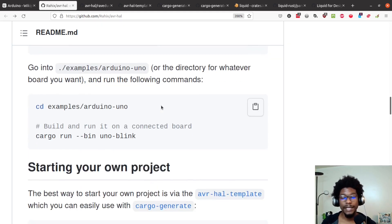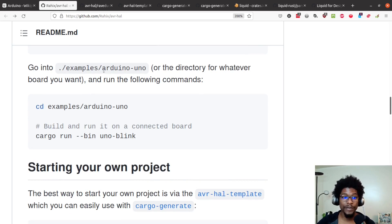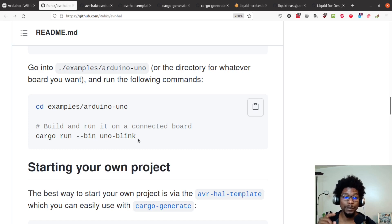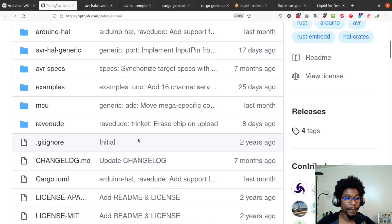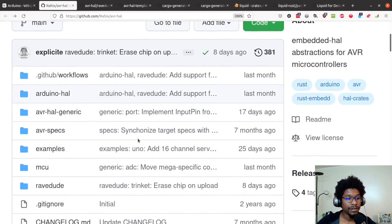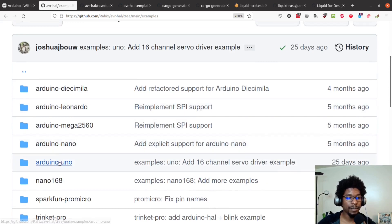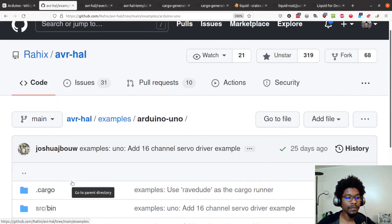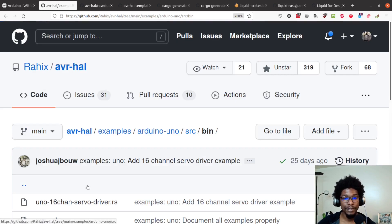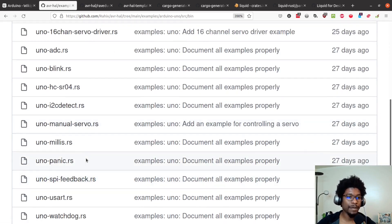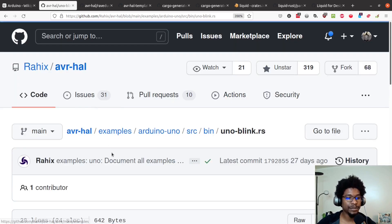One great thing about this repo is that they have examples for a number of different boards. The way to find your examples is to go into the examples directory, find your board, and then in there they have a bin folder with a lot of different programs. Going into examples, you can see the number of different boards — we want the Arduino Uno. In the source bin we see a number of different examples, and the example they want us to run is blink.